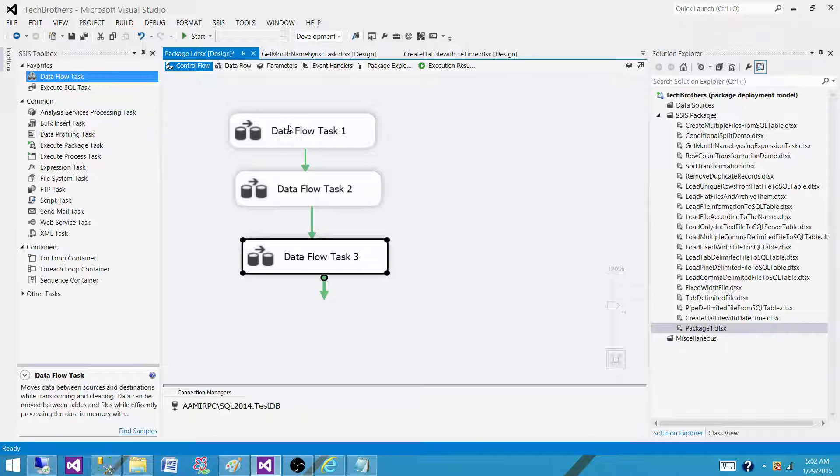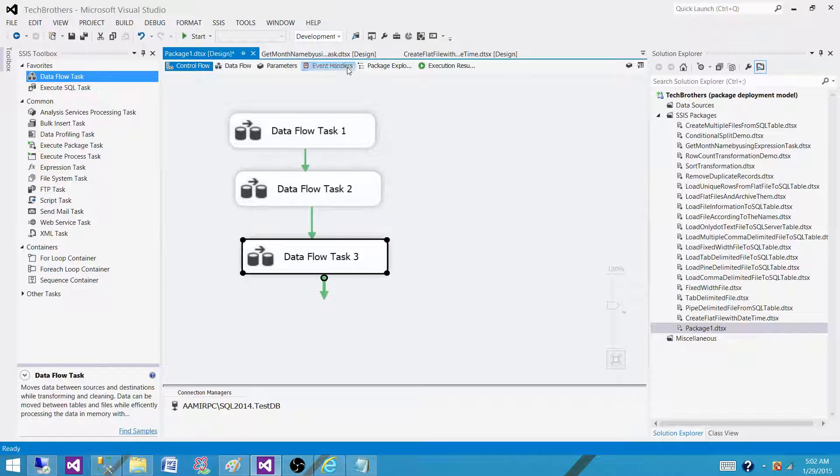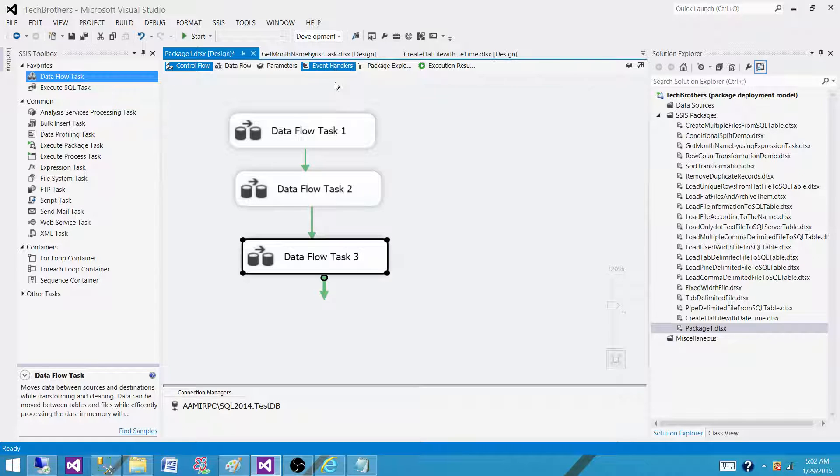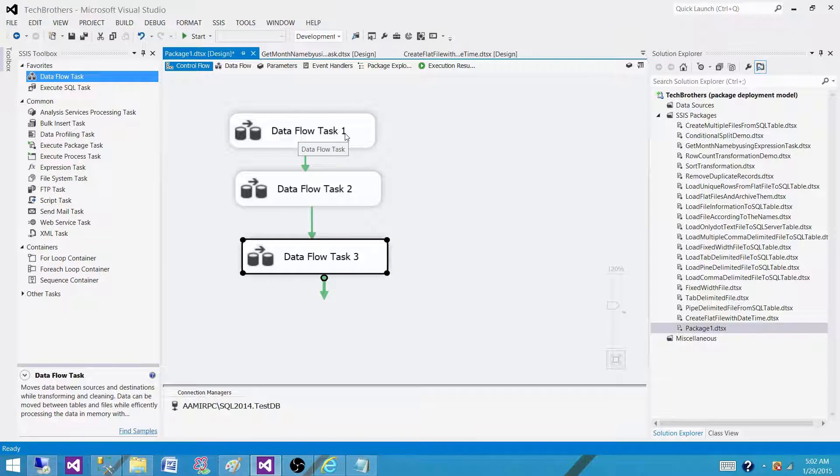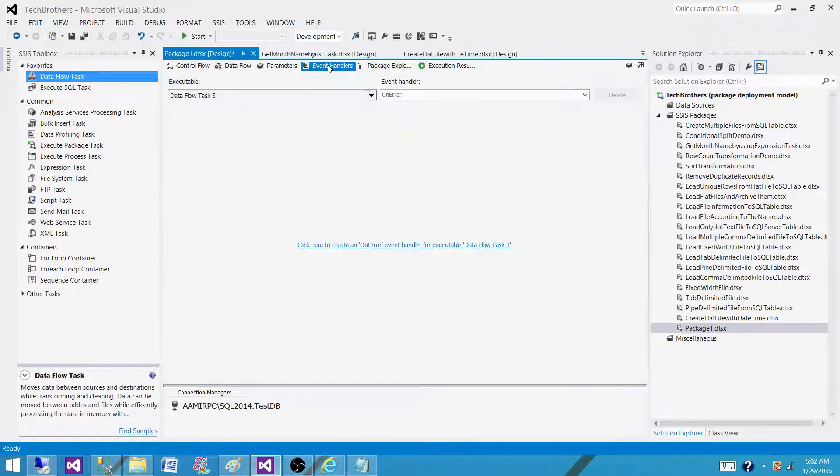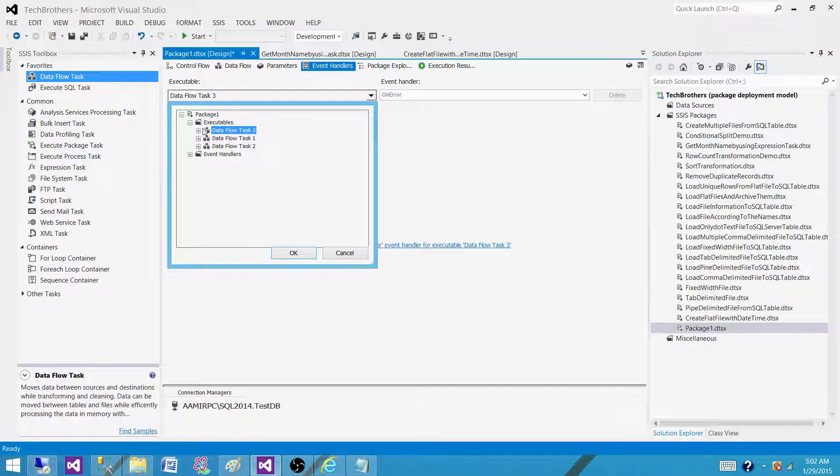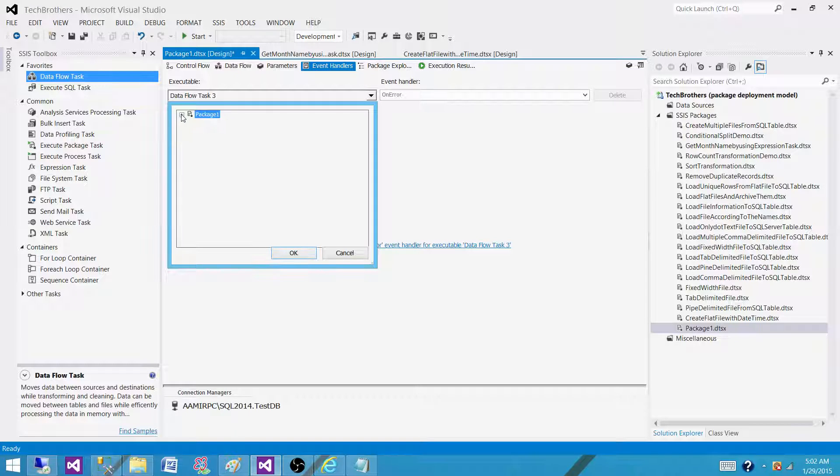So we can use those events and by using the event handler panel, we can send an email. So let's go to the event handler now and select the tasks on which we want to send an email.